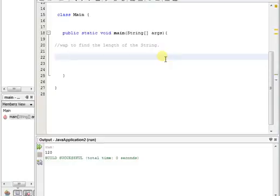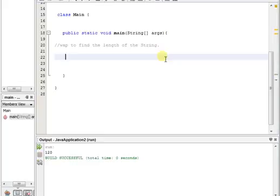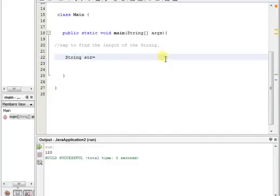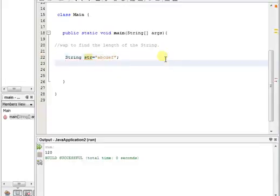In interview questions they may ask you to find the length of a string, or write a program to print a palindrome. Definitely you know how to find the length of a string. The catch is: do not use the string function. Suppose you have this string str equals 'abcdef', and you've been asked to find the length without using built-in methods.